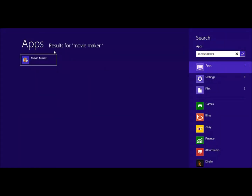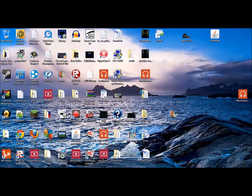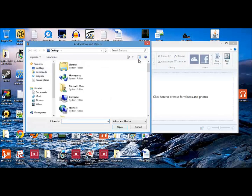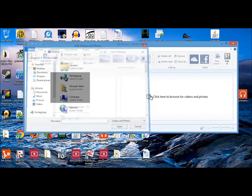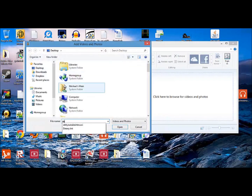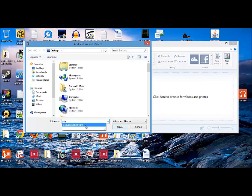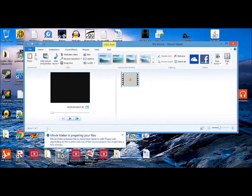Let's open Movie Maker. We're going to add the file — let's find 'youtube intro.' We'll open that up and wait for it to prepare.